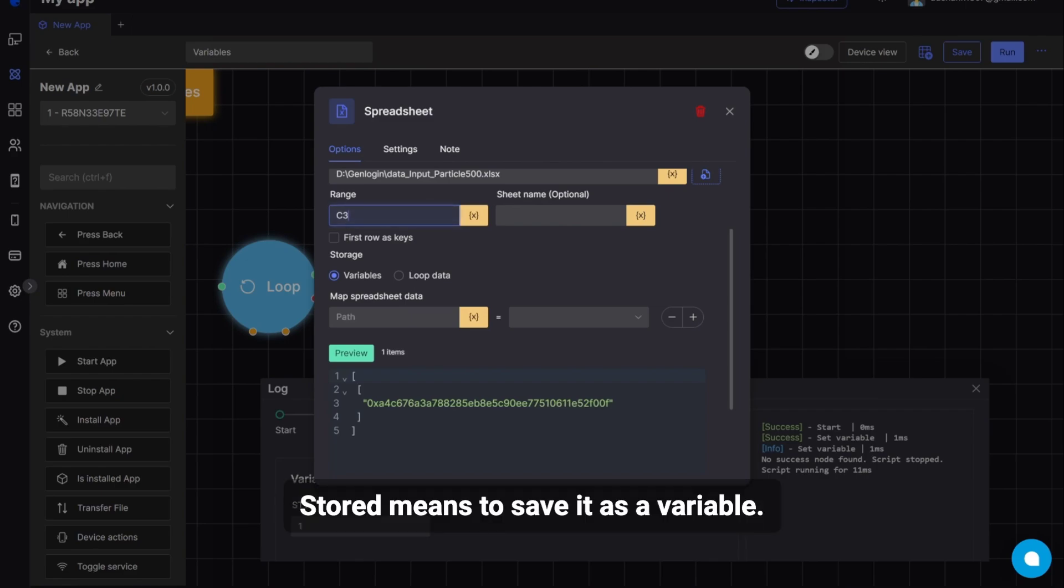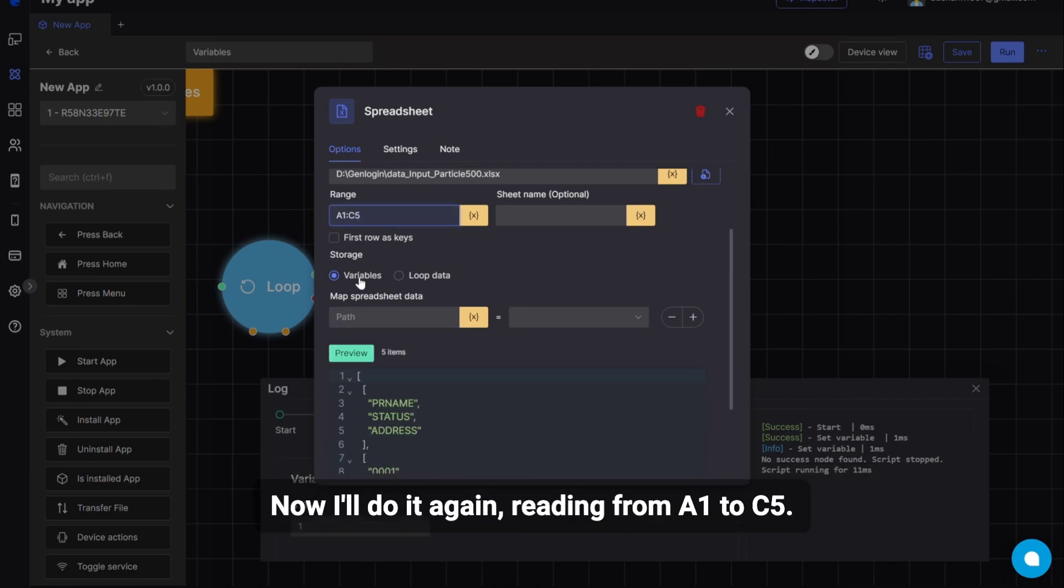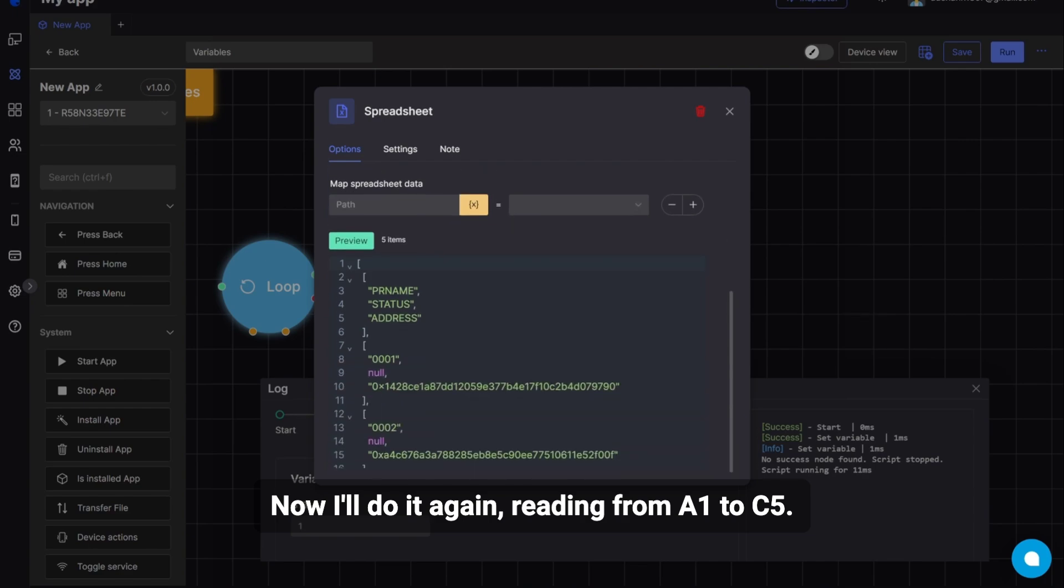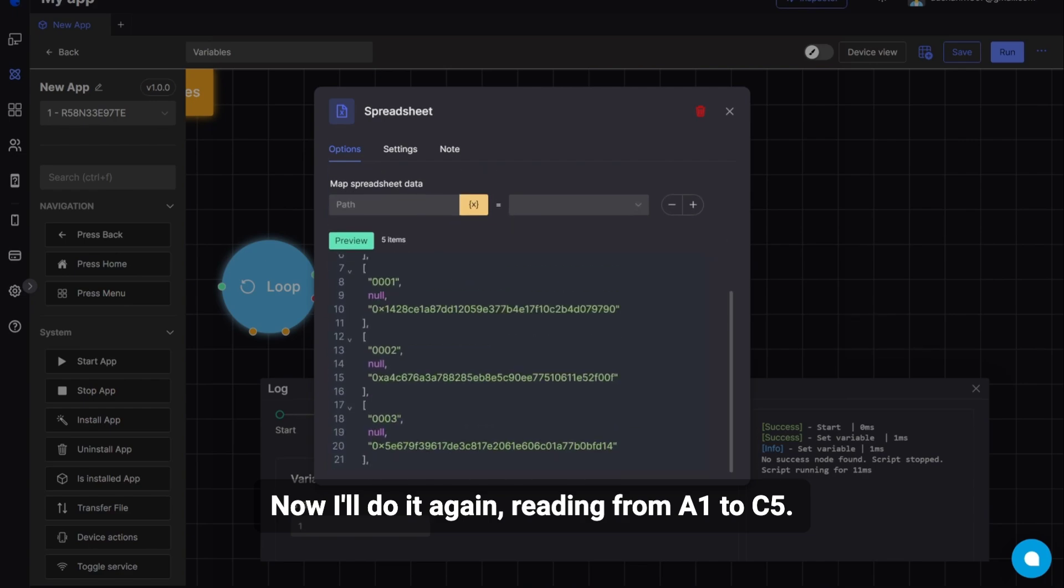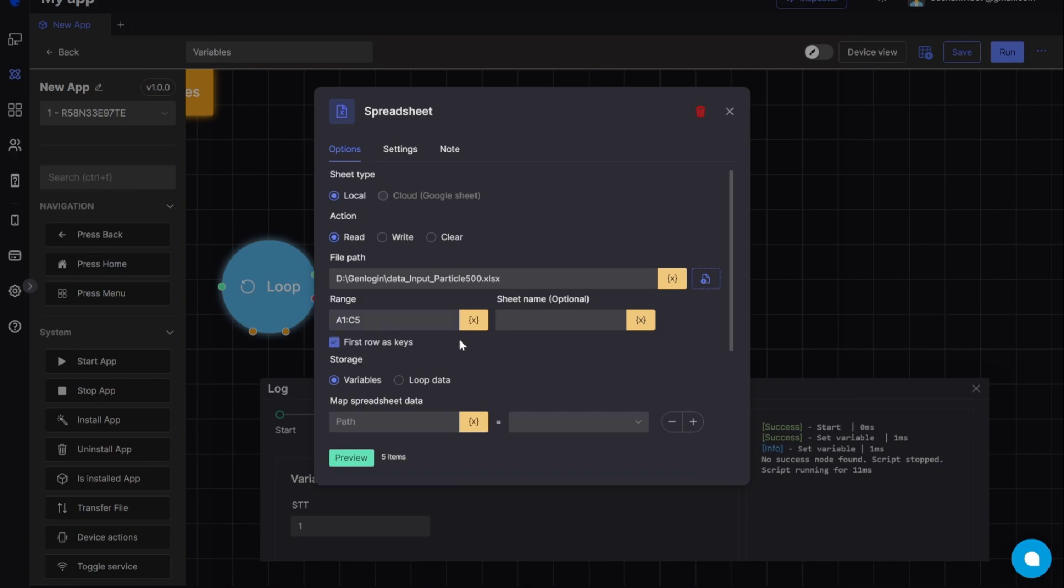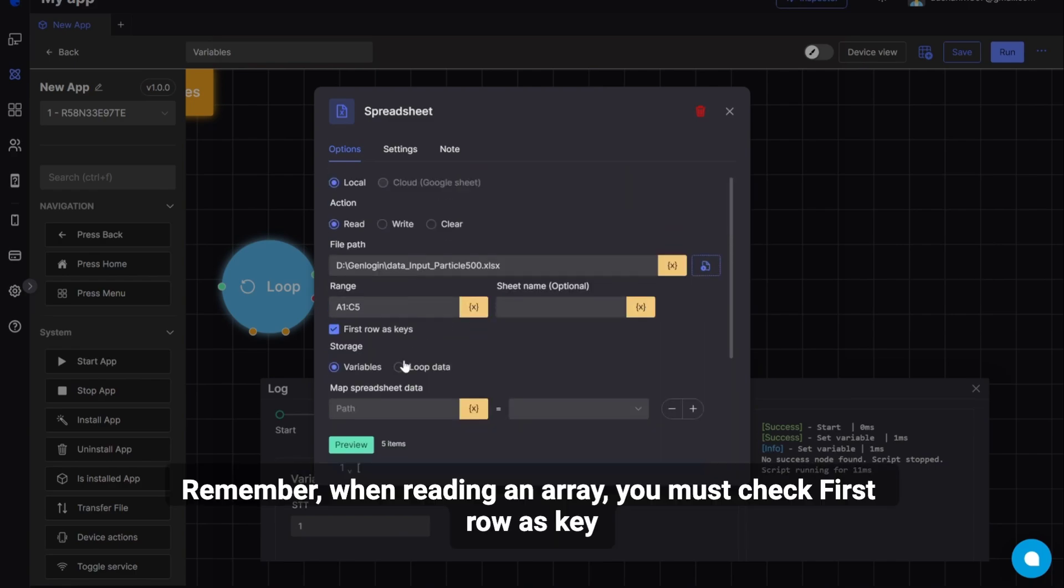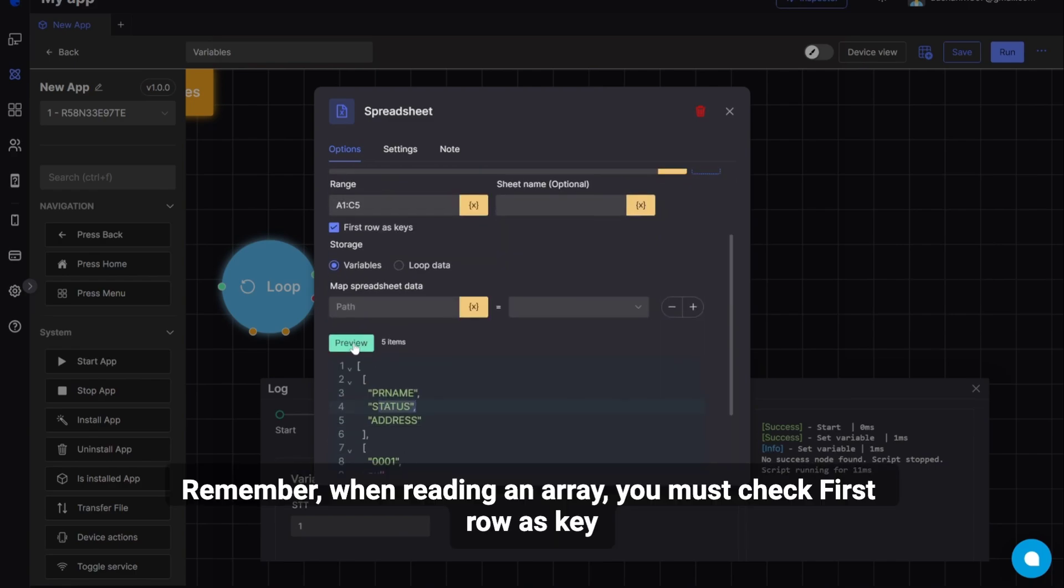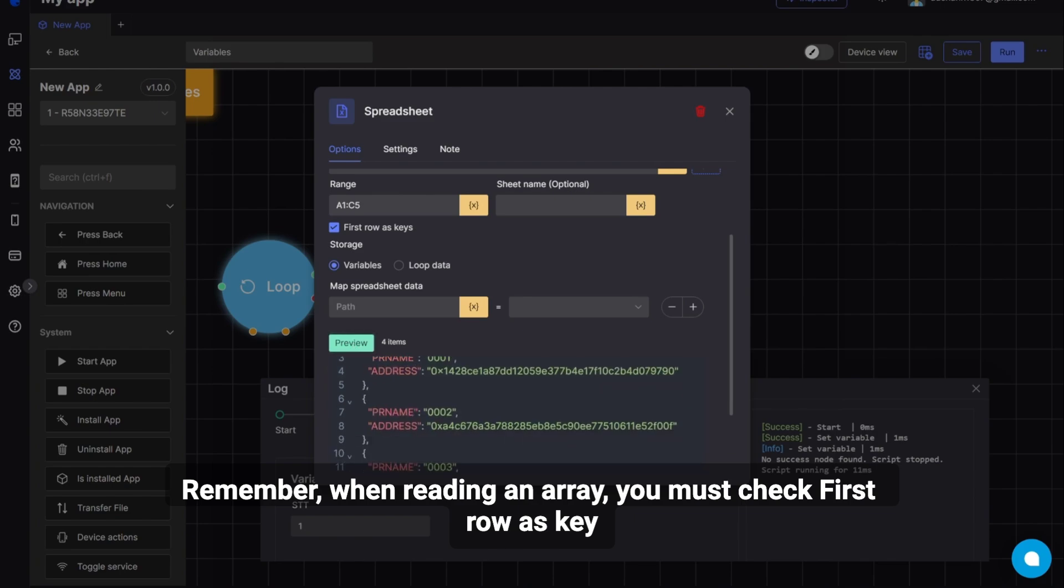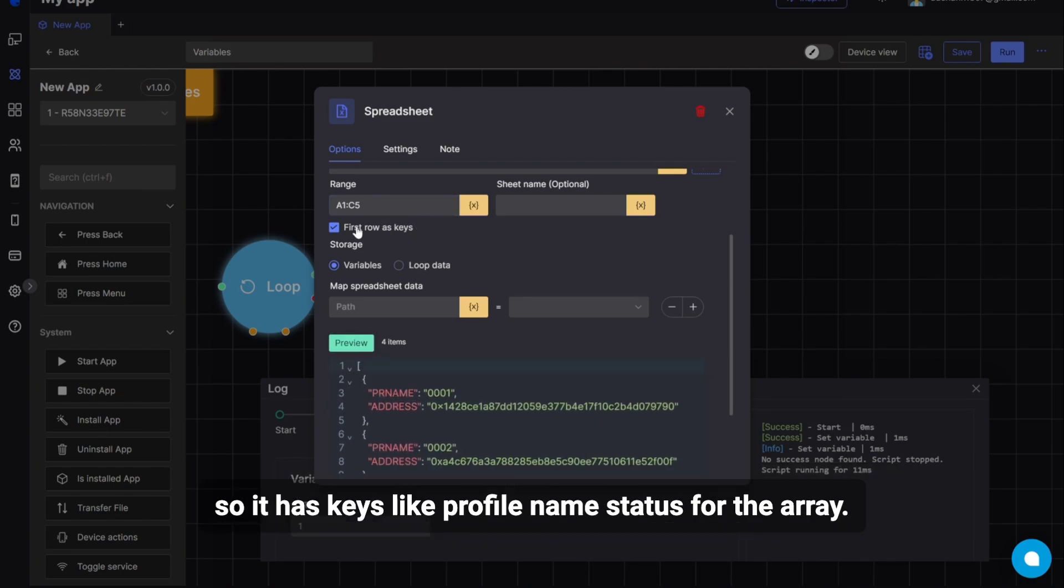Stored means to save it as a variable. The variable will store it for you. And you can use mapping similar to the HTTP node I mentioned earlier. Now, I'll do it again, reading from A1 to C5. Remember, when reading an array, you must check First Row as Key. So it has keys like profile name status for the array.